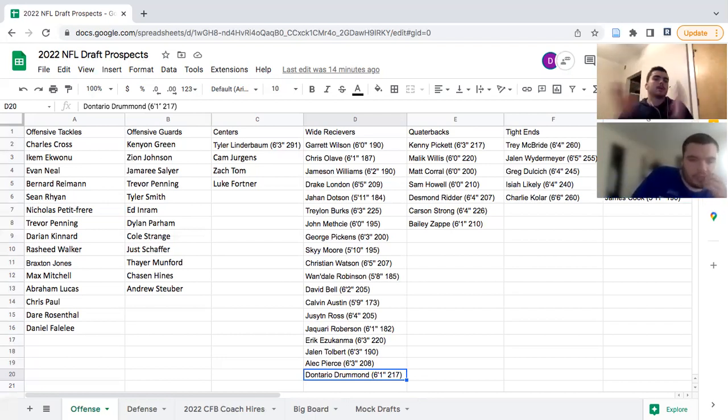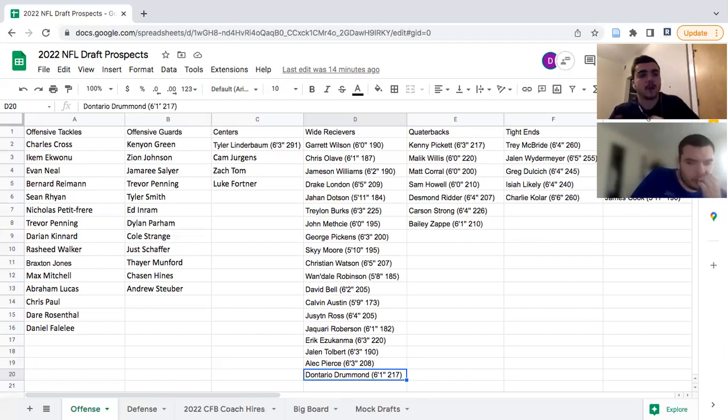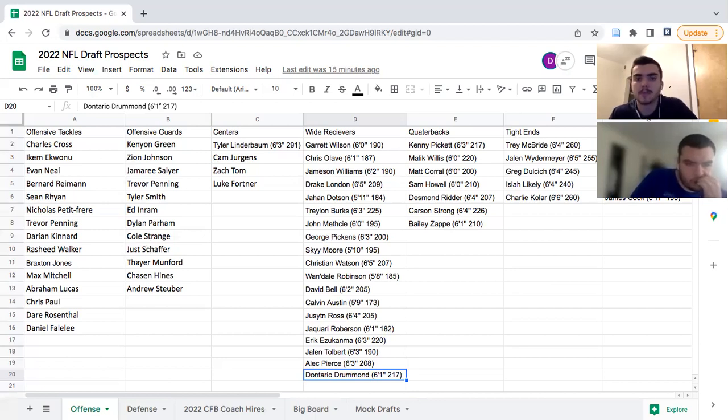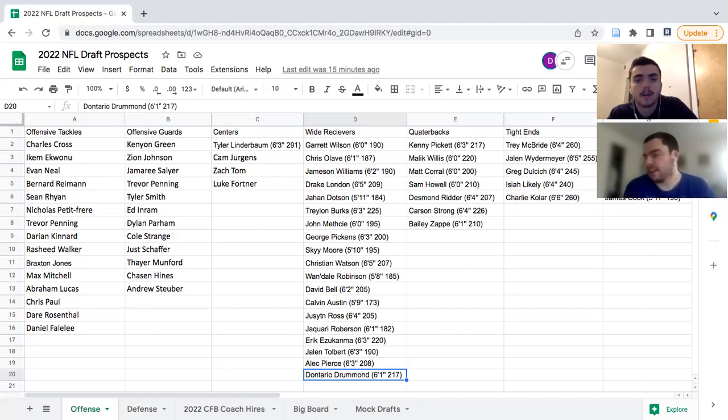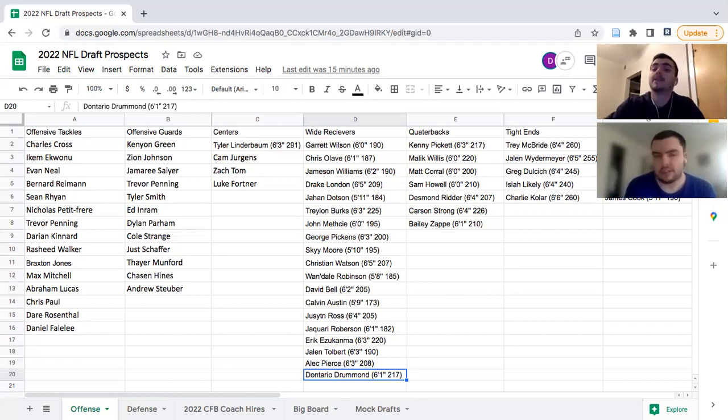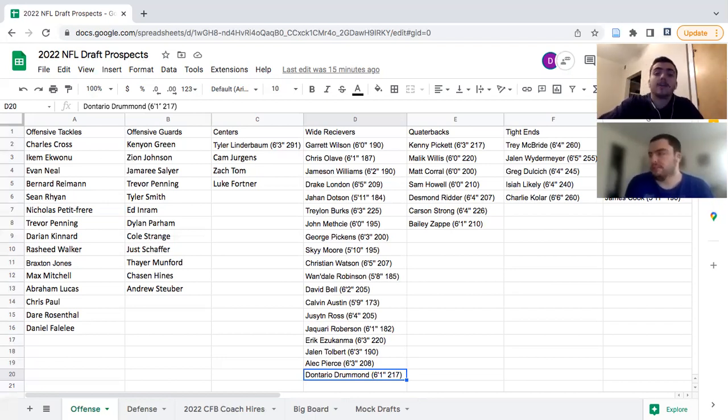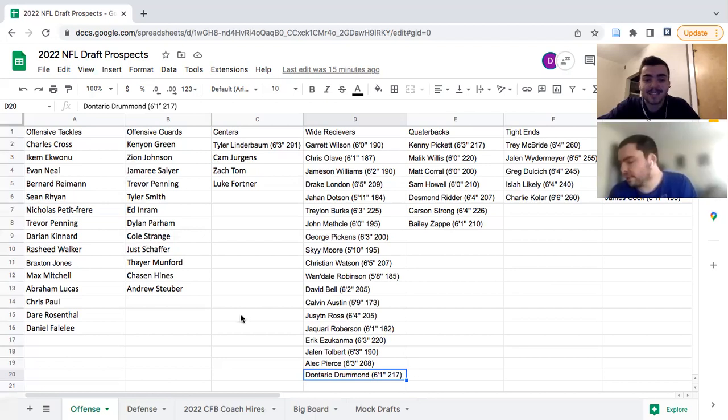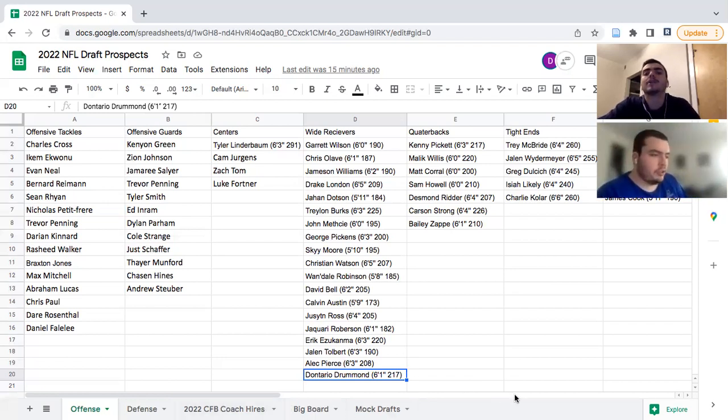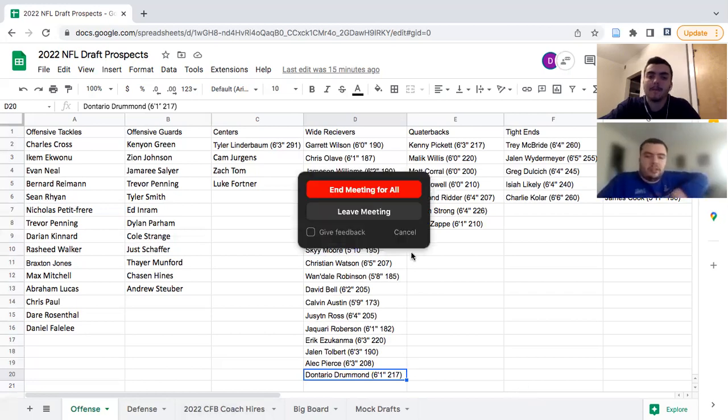All right. That'll do it for our wide receiver rankings. What I want to say is we left some wide receivers off. Let us know who we left off. Romeo Doubs did not make the list. He's going to be a day three pick but we didn't really evaluate him or feel like we were going to put him in our top 20. Let us know other wide receivers that we're sleeping on. I think Kevin Austin is another name that we might be a little bit sleeping on. We want to have that talk in the comments section. Y'all let us know. Appreciate you guys watching and we'll be back with some more draft content coming up later. Peace y'all.